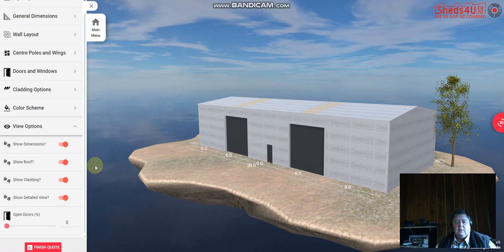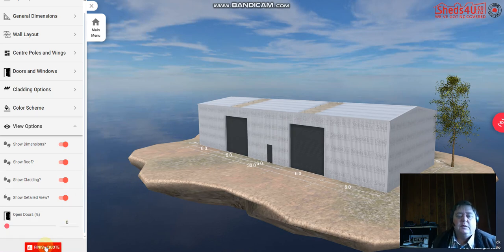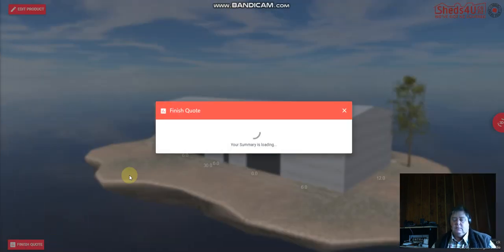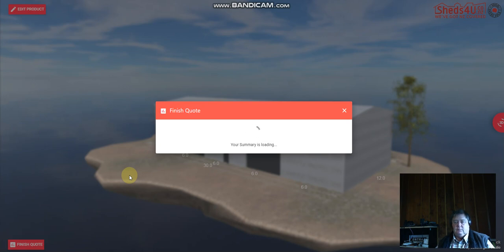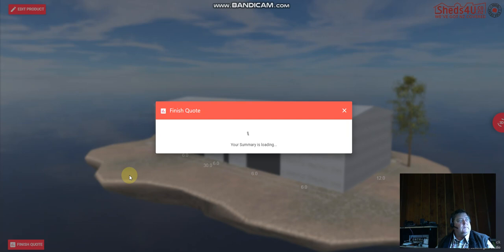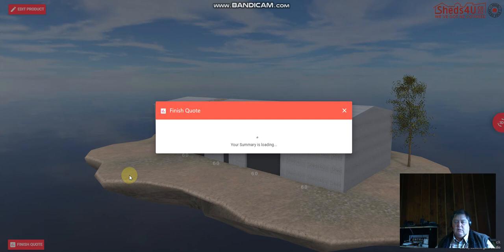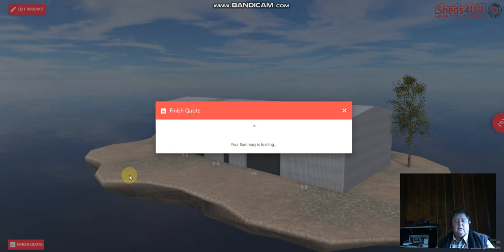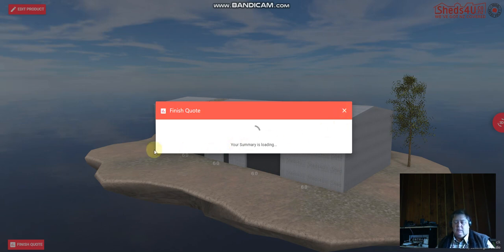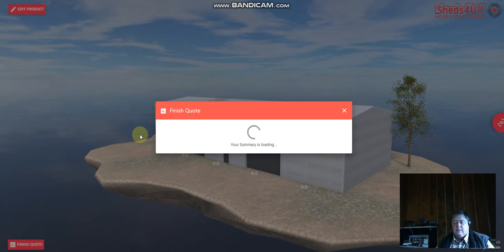Yeah and then you just click the submit or finish quote, it will load. This can sometimes take a while as you can see. If it doesn't load, send us an email on sales at sheds4u.co.nz. Maybe click off this and take a screen grab and send that to sales at sheds4u.co.nz. We can price off a screen grab anyway. Got any questions we can come back to you.